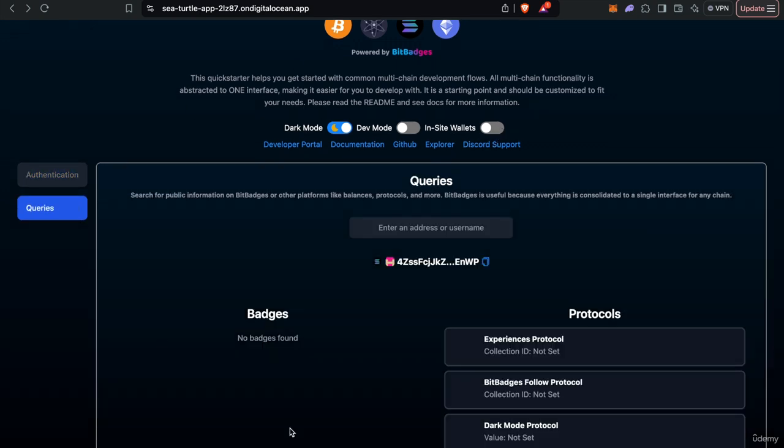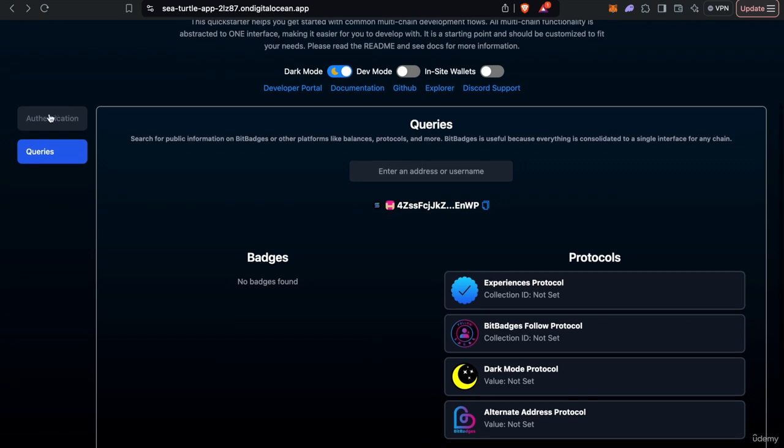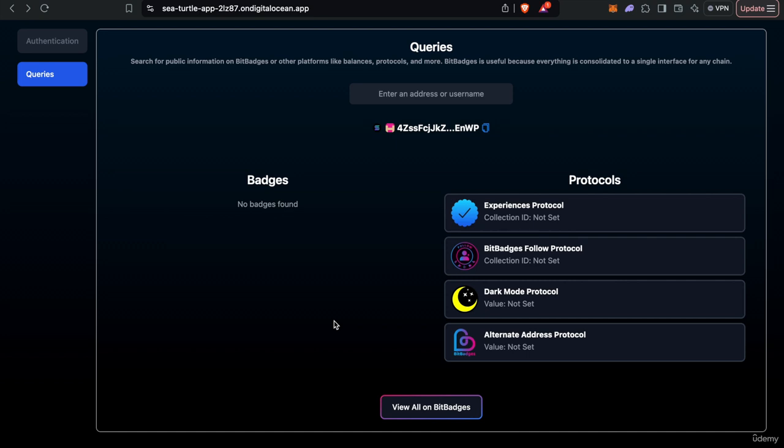And as you see here, you can also query certain stuff about a user. In this case, we're querying this Solana address. You can see what protocols they have set, what badge they have set, and you can obviously customize your site or utility based on what they have in their portfolio or what claim criteria they can satisfy and so on.